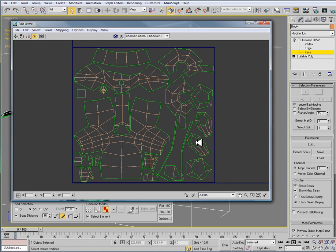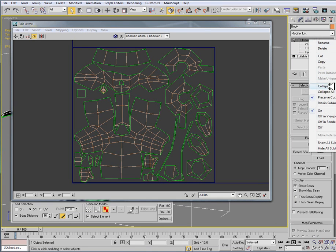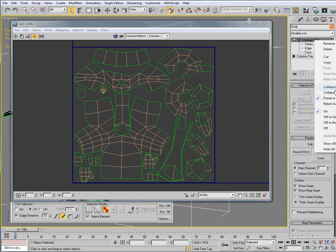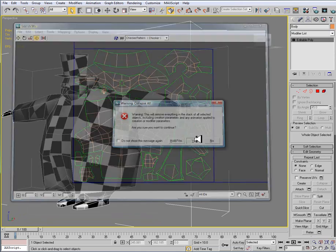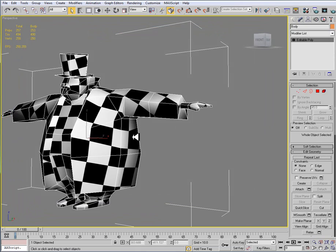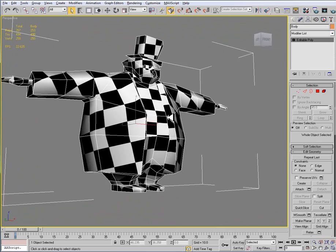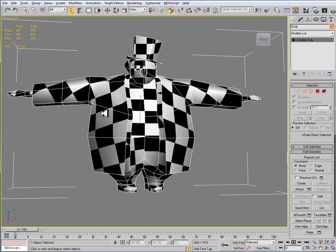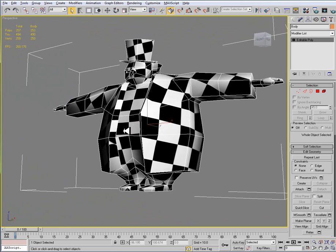So once we have our UV template saved off here, everything's good, we can then collapse our unwrap UVW for the time being, or we can leave this open. It really doesn't matter. I do advise you to collapse it, though, at least once.